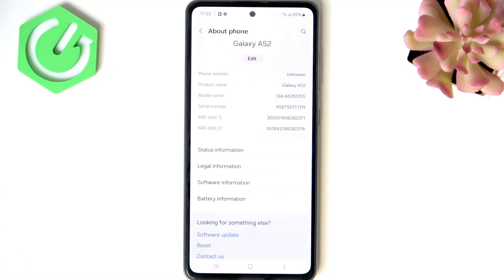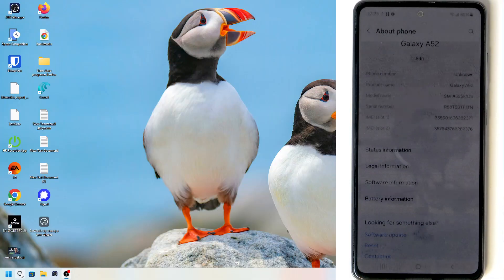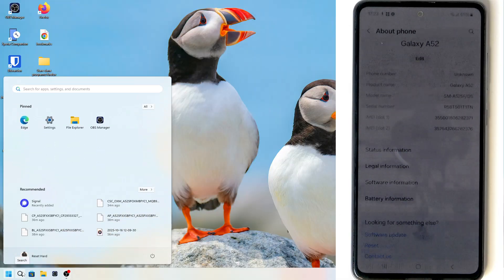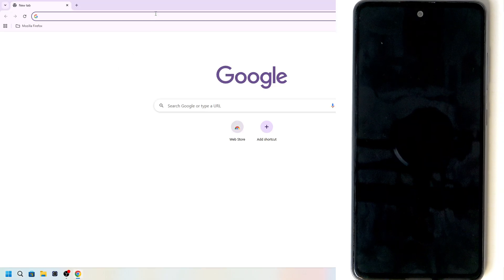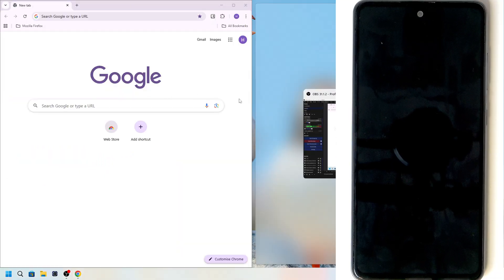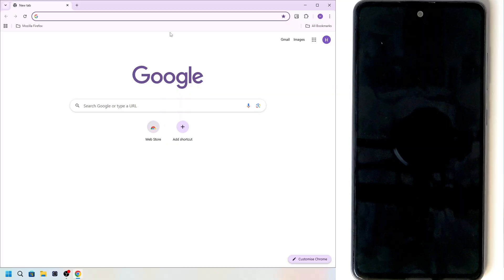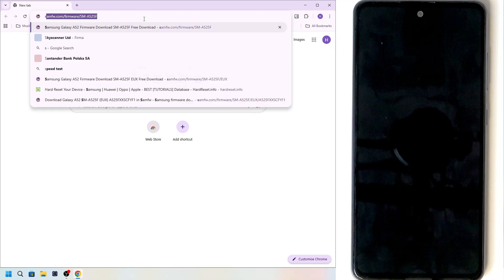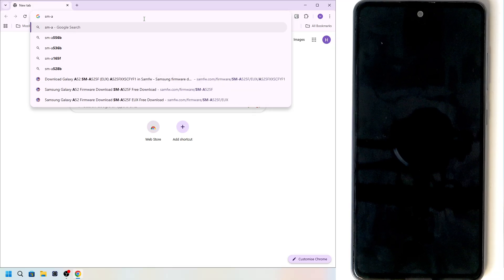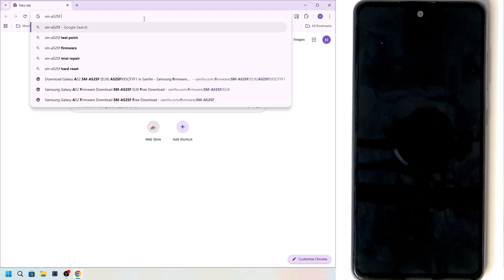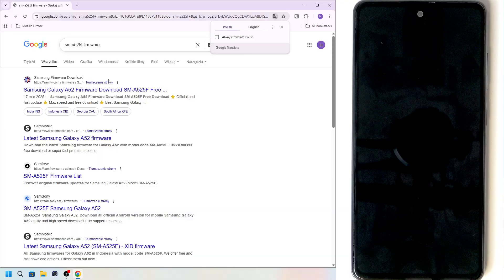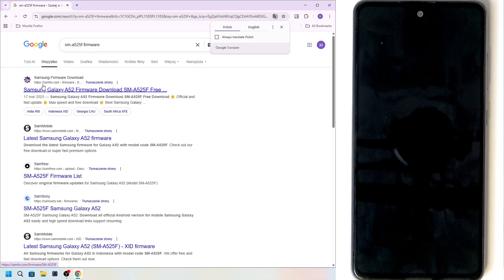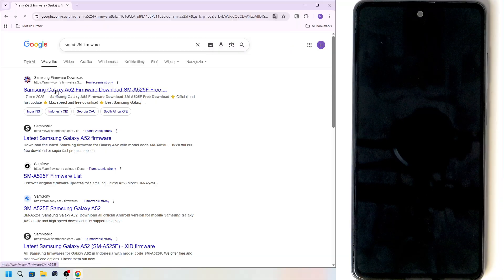So now I'm gonna go to the computer because we'll need to download everything. On the computer, let's go to a browser like Chrome, it can be whatever browser. The first thing you should find is going to be firmware. You can just type in SM-A525F because this is my model, but if you have a different one you can type in your model.